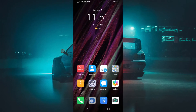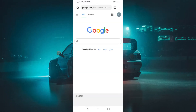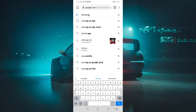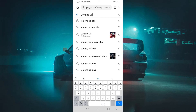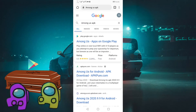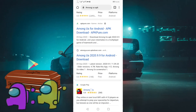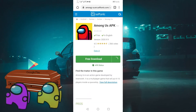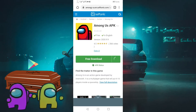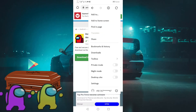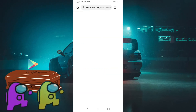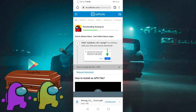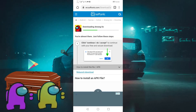All you have to do is open your browser and type 'Among Us' in the search bar. Now scroll down and open this website. You can also download from the other links too, but they sometimes don't work, so this link is very appropriate and it will work perfectly.